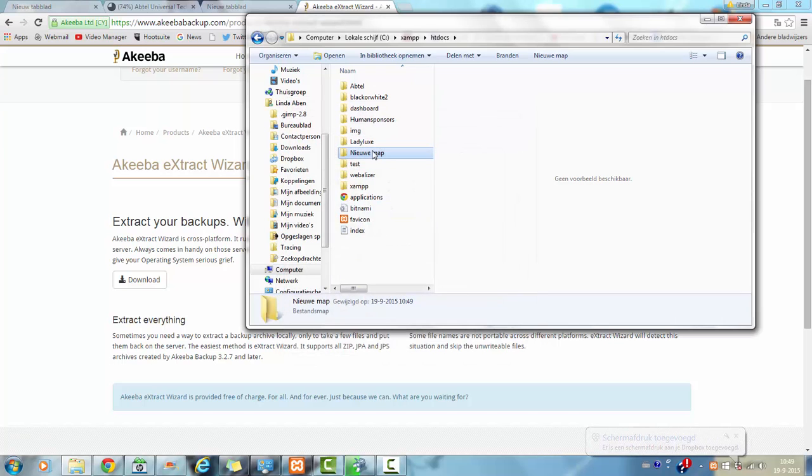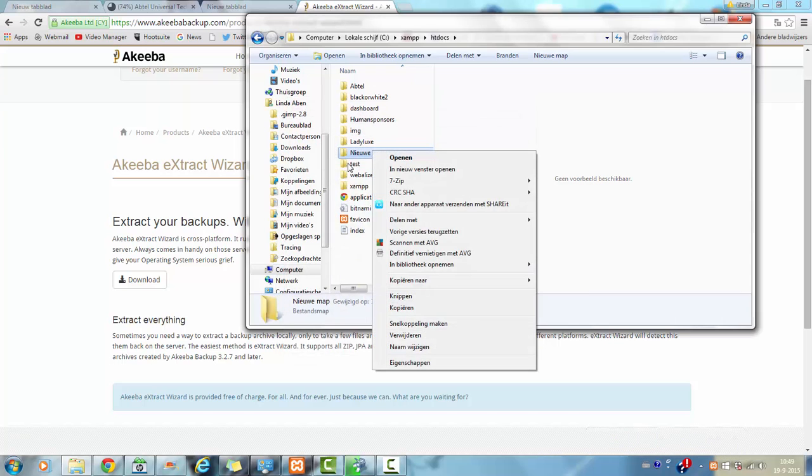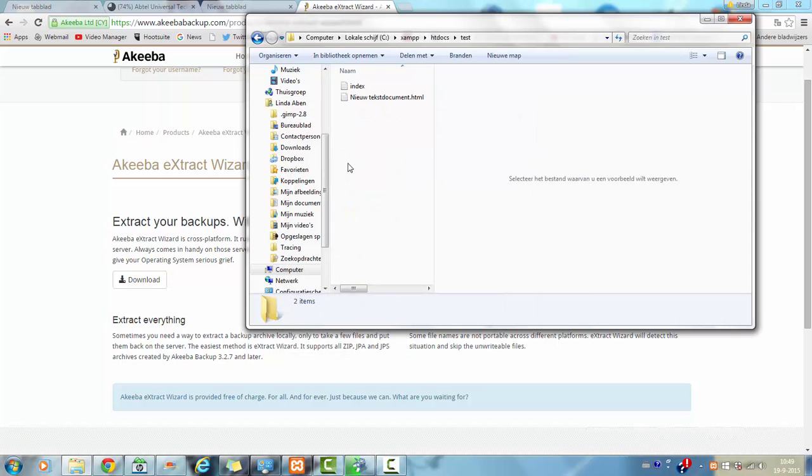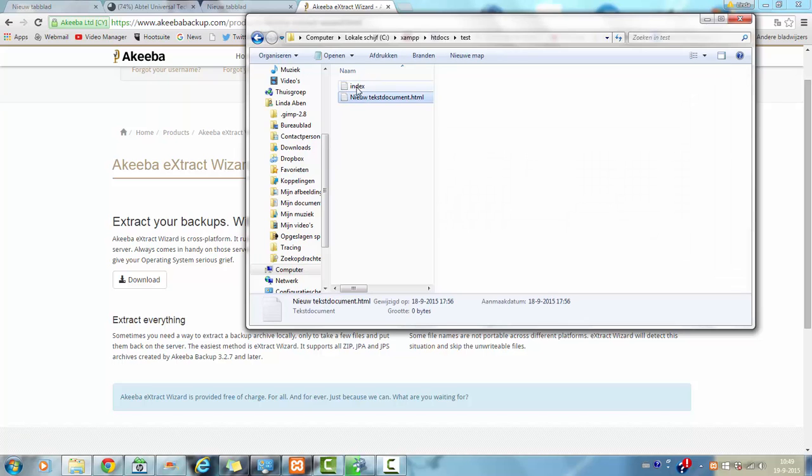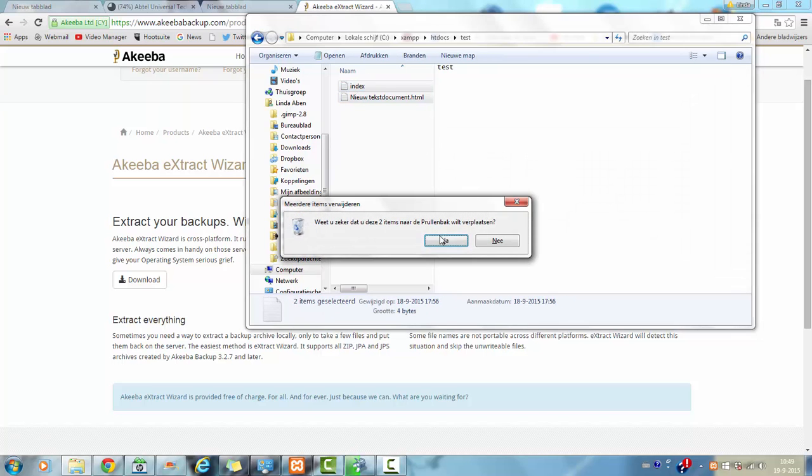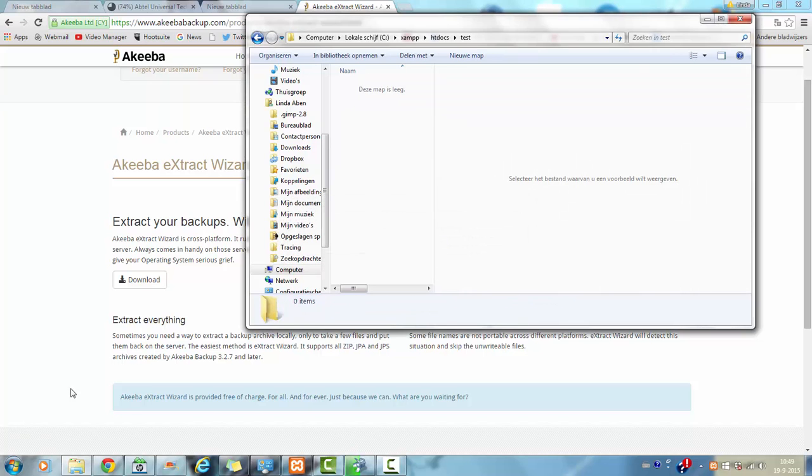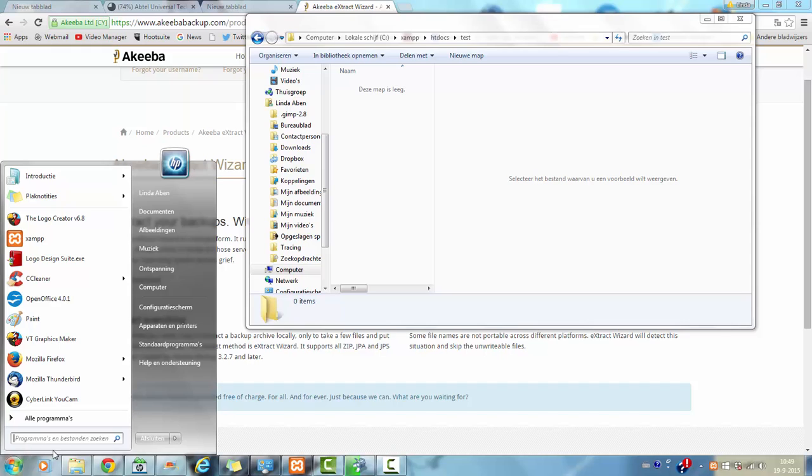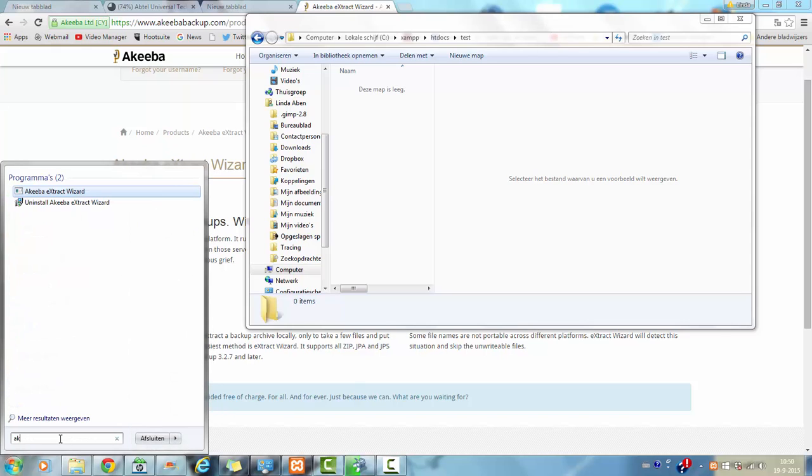Okay, now I am going to go to the Akeeba extract wizard that I have already downloaded.